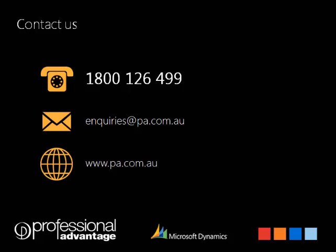That was some of the many new features in GP2013. If you would like to learn more about what GP2013 has to offer, please head to our website for more information and videos. Thank you.